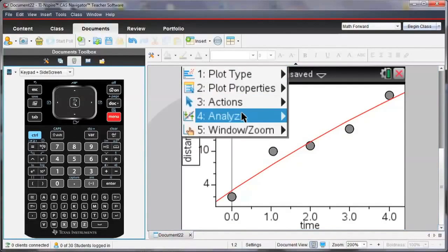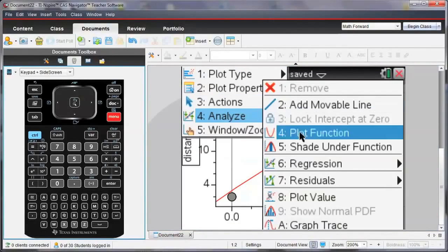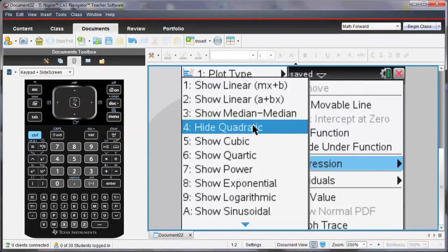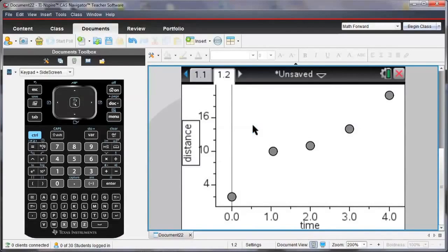I don't want to see that line anymore. So I'm going to ask to hide the quadratic regression.